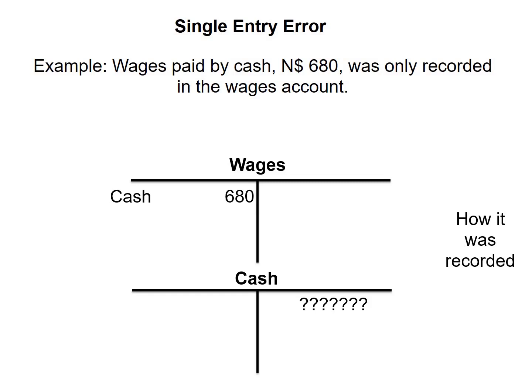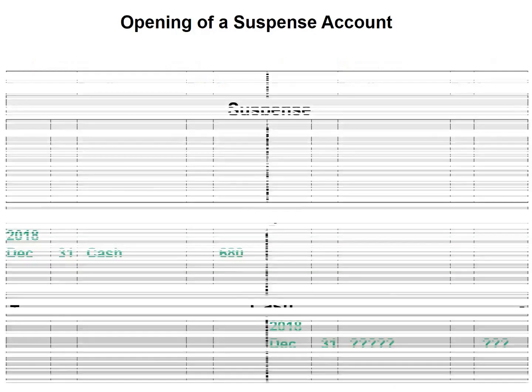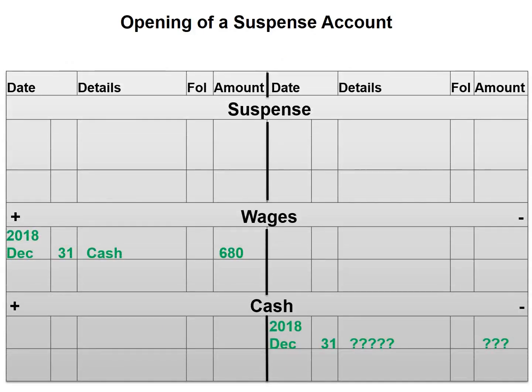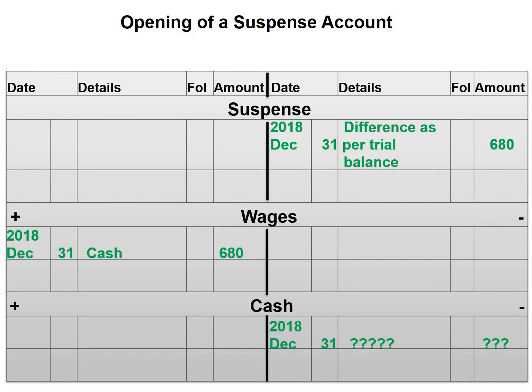Wages was debited with 680 but nothing is entered in the cash account. So our first step would be to open a suspense account. On the credit side we would enter the difference as per trial balance, 680, because that is the amount that the trial balance will be missing on the credit side.